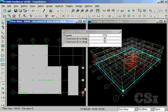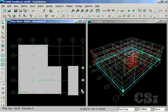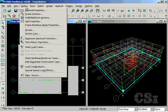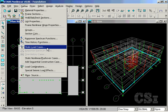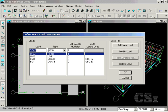The model is now complete. A quick check of the load cases shows that we have dead, live, and static earthquake in the x and y directions.